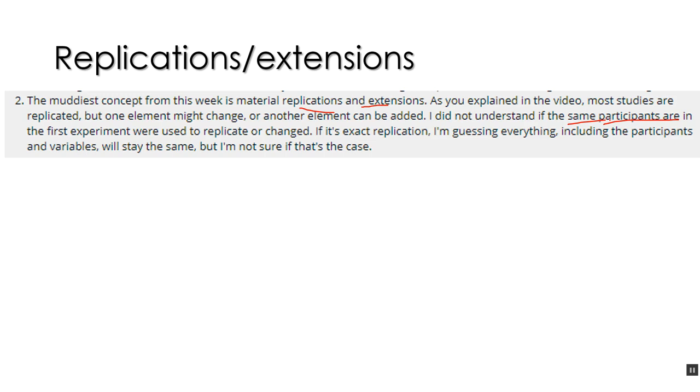But what I would do if I wanted to replicate my own research is draw subjects or draw participants from the same population I did before. So if I, last semester, collected data from the York College research pool, I would do the same thing again. I would use the research pool. I would solicit volunteers the exact same way I did.